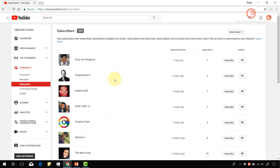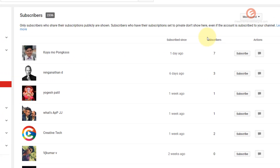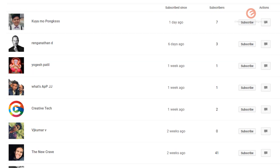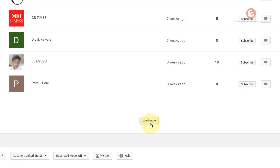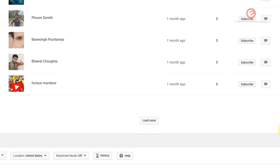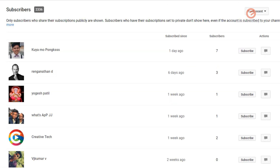Once the page loads, it will show you the list of all subscribers who are publicly available and have not chosen to hide their subscription status. Once you scroll down to the bottom of the page, you can click on the Load More button to show more entries. You can keep doing this to see the full list of all users.